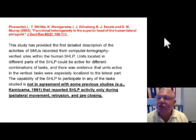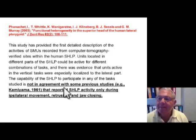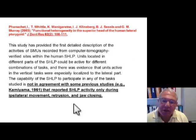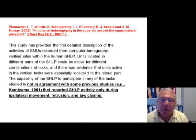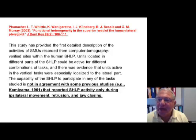Fanuchet's study in 2003, which is a continuation of the collaborative effort of all these authors, points out that they're no longer in agreement with the reciprocal function of the superior head of the lateral pterygoid muscle. That's an important finding.